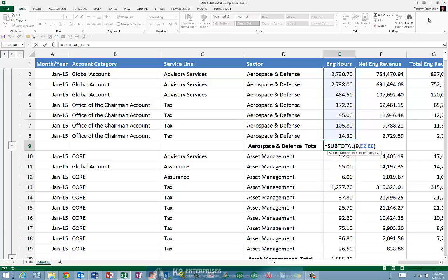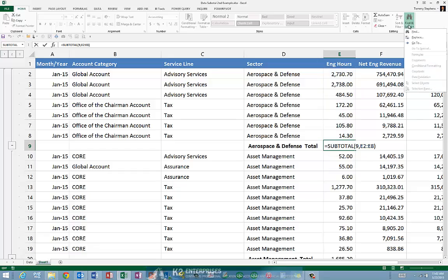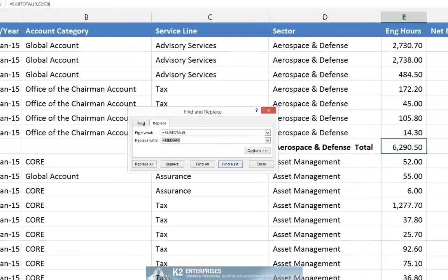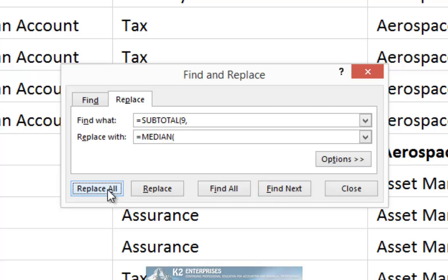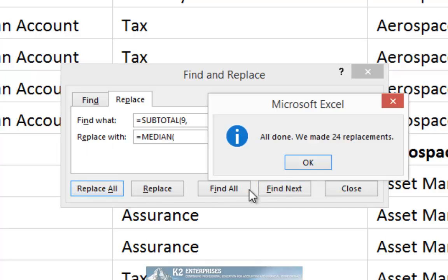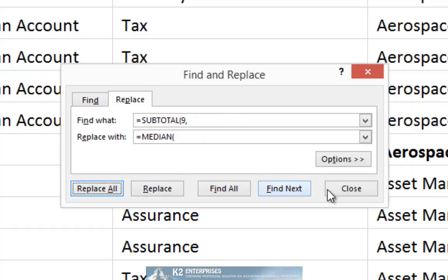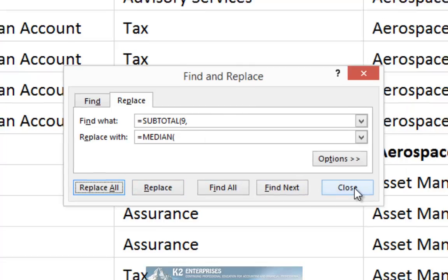So again, returning to Find and Select, Replace, we will simply click the Replace All function to replace all instances of subtotal 9 with median in this worksheet. Upon doing so, we find that 24 replacements were made.